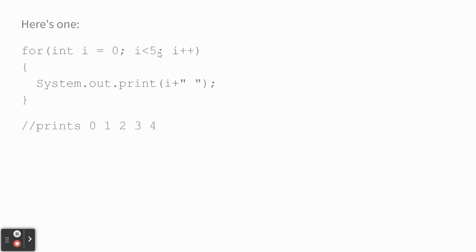i less than five, that's the Boolean that's like, hey, run this loop as long as this is true. And i plus plus means add one each time through the loop.